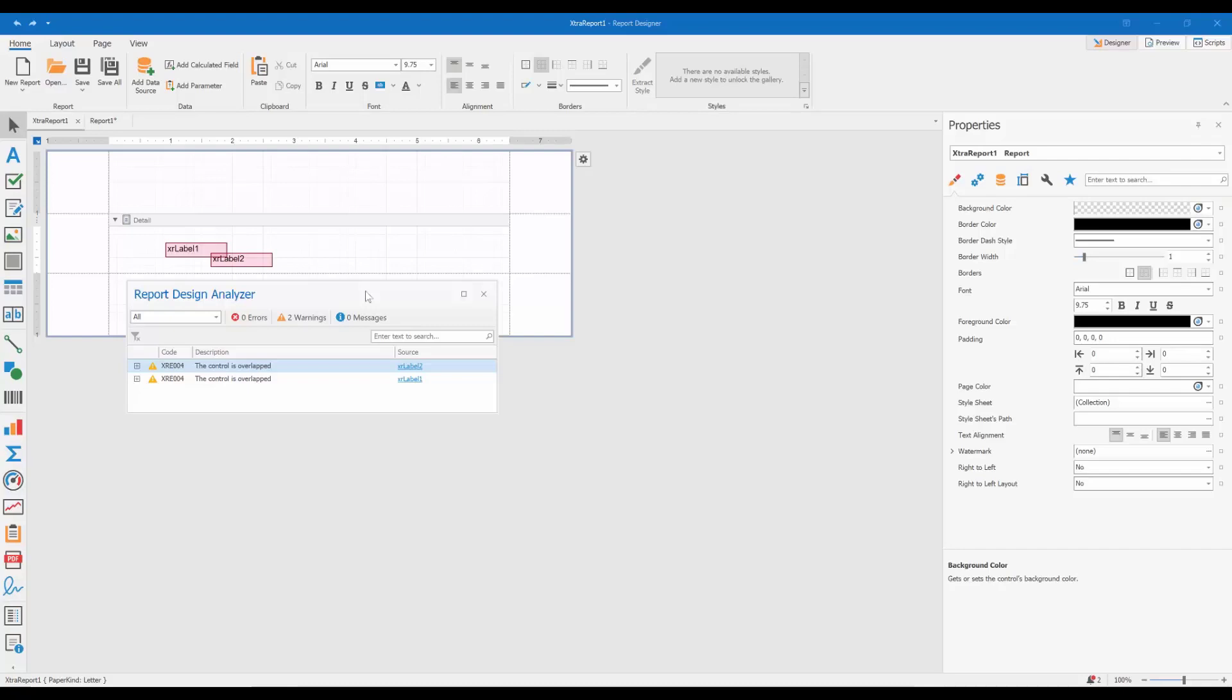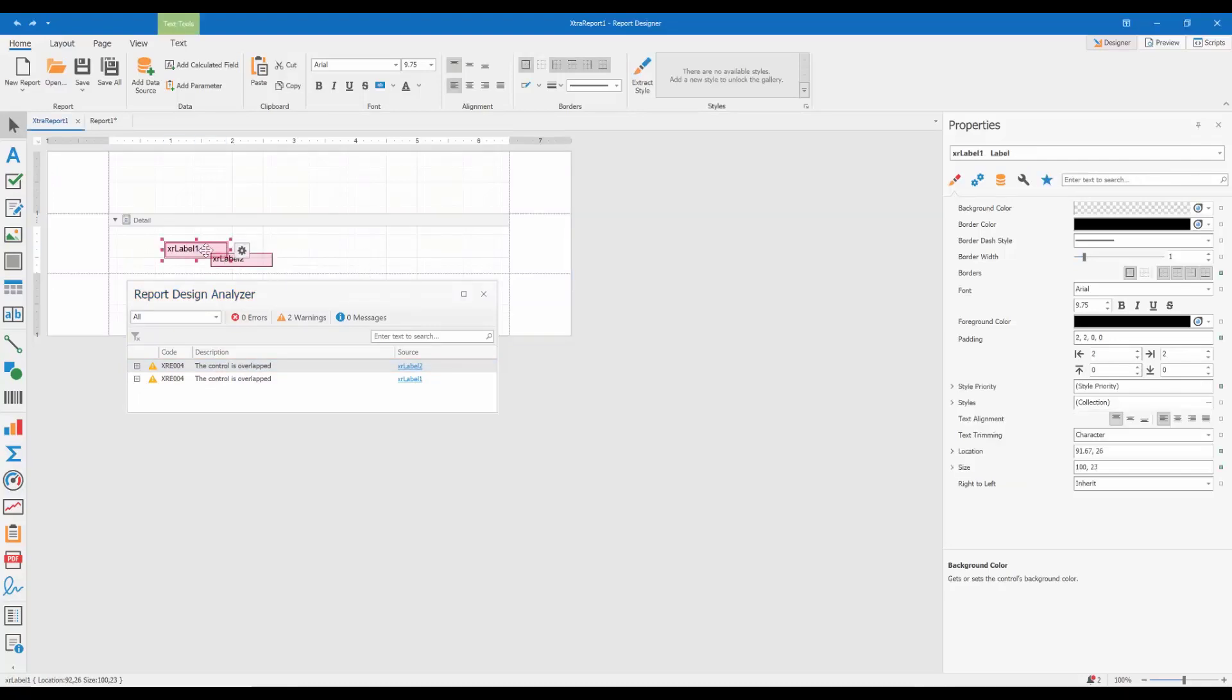Let me illustrate this with one of the most obvious cases. Here we have a report where two labels overlap each other. Now, what happens if we export this report to Excel?